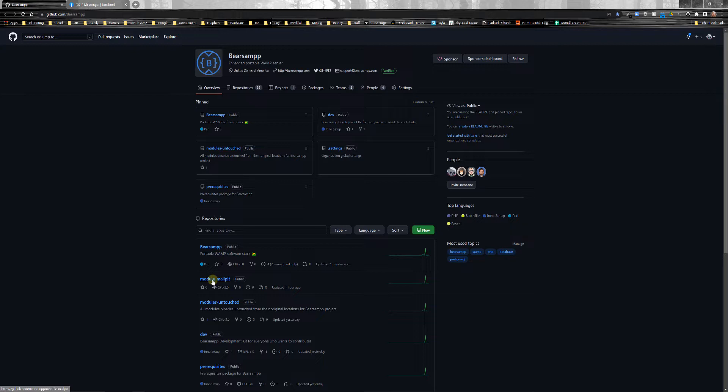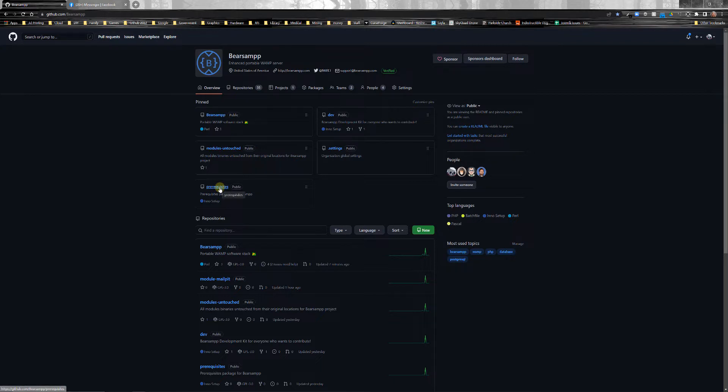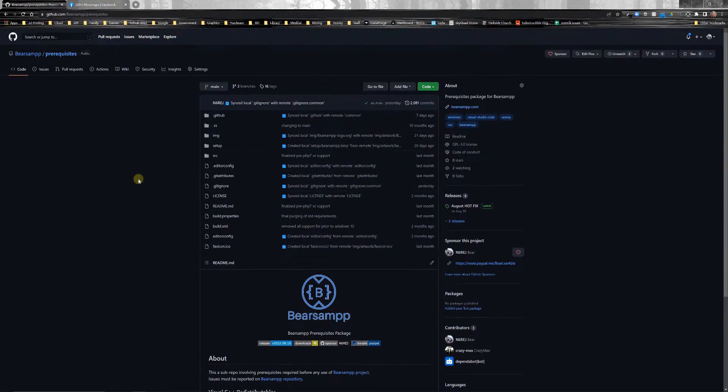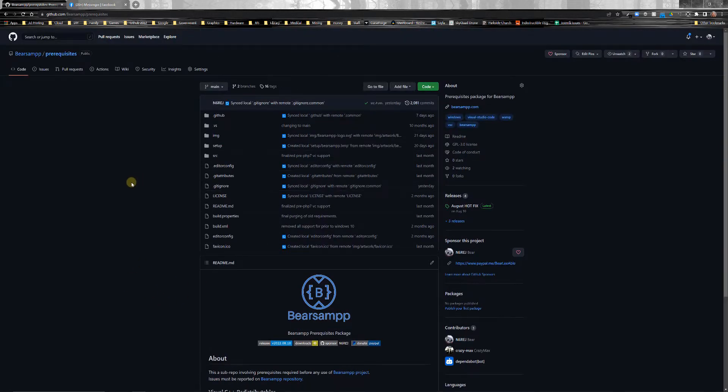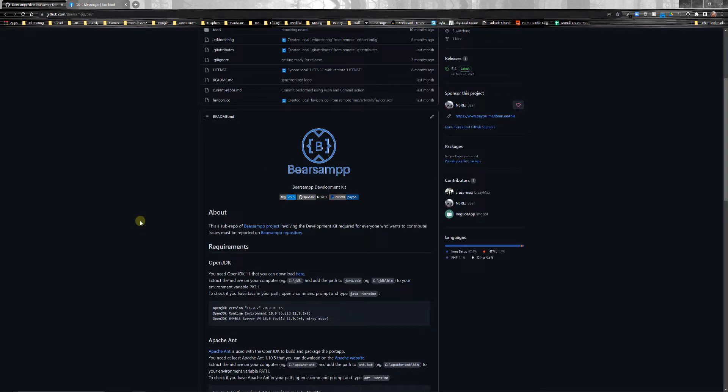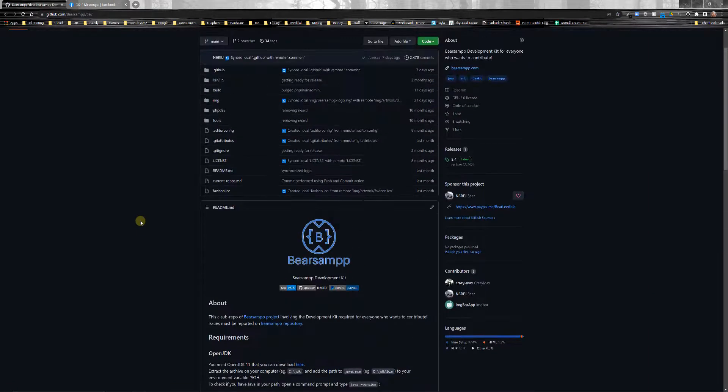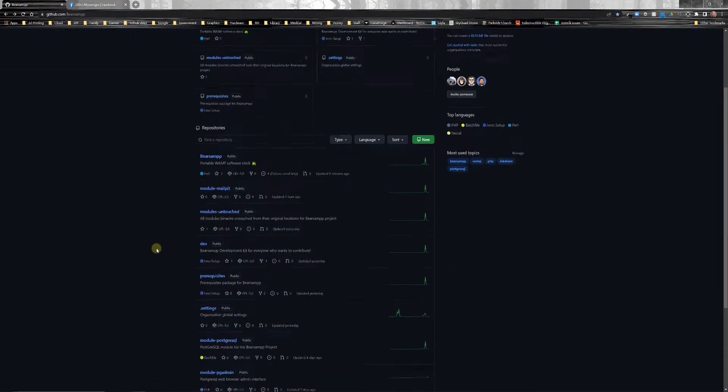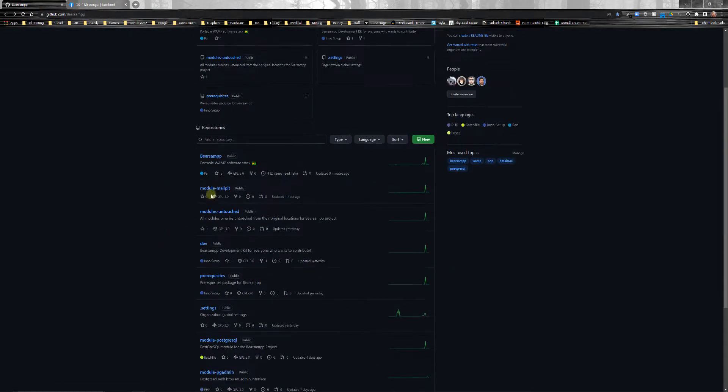So, let's say you wanted to work on MailPit. You would need three repos. You would need the prerequisites. This is the only installed thing that has to be installed in order to use BearsAmp. And all that is is your Visual C Plus runtimes. That's all it is. So, you would need that unless you already have these three. So, you need prerequisites. That is a win installable file. You need the dev repo. The dev repo contains all of the logic that is used when you're doing a build.